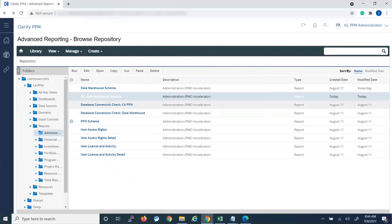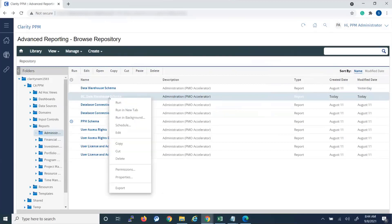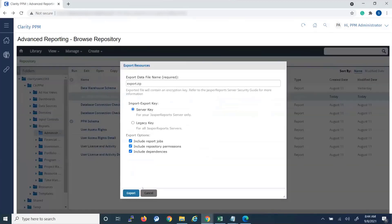So we have the report that we want to export. So we right click it and click Export. Now you can rename the zip file anything you want. We'll leave it at export.zip and this Import Export Key is new to JasperSoft 7.8.